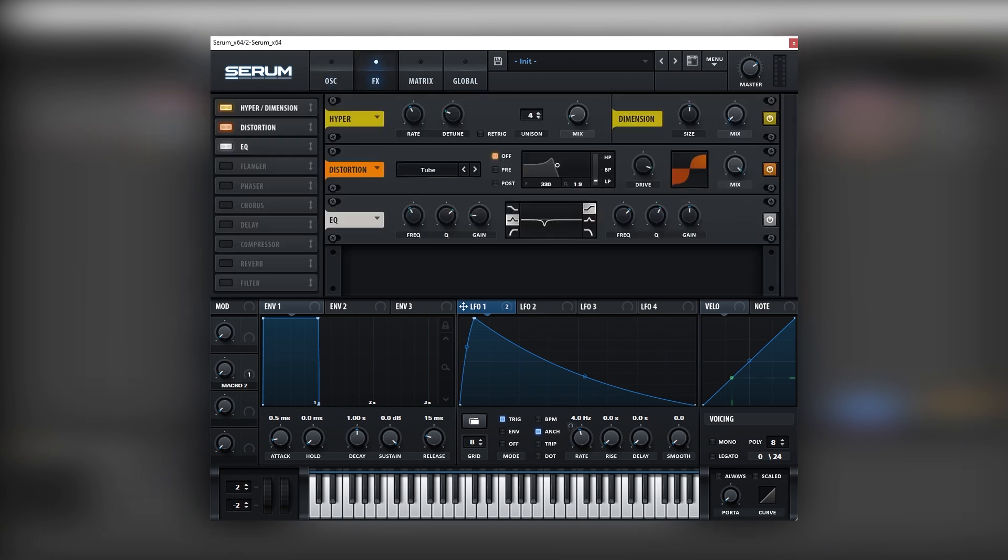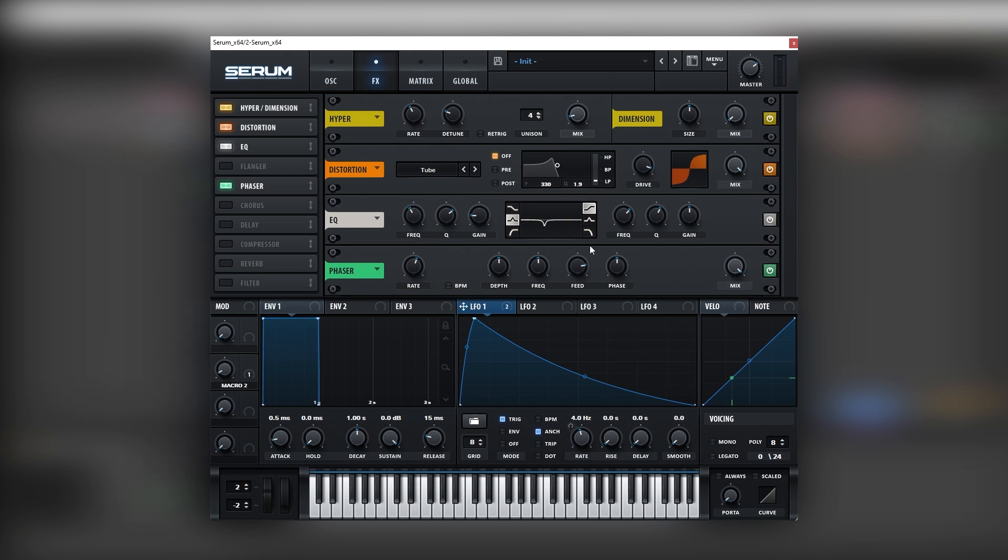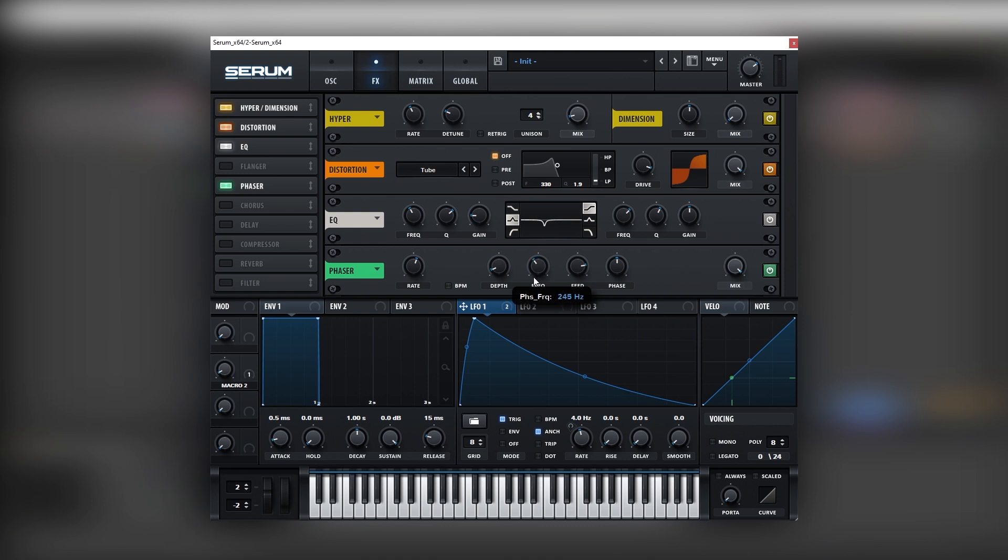Okay, awesome, now let's go back into the effects tab. Let's add one more phaser right here. Let's boost the rate. Pretty funny effect. Let's bring the depth down. Then let's bring the frequency down.